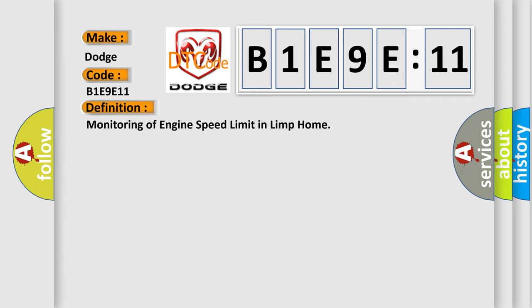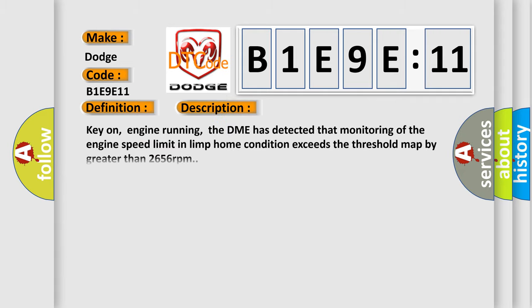And now this is a short description of this DTC code. Key on, engine running, the DME has detected that monitoring of the engine speed limit in limp home condition exceeds the threshold map by greater than 2,656 revolutions per minute.